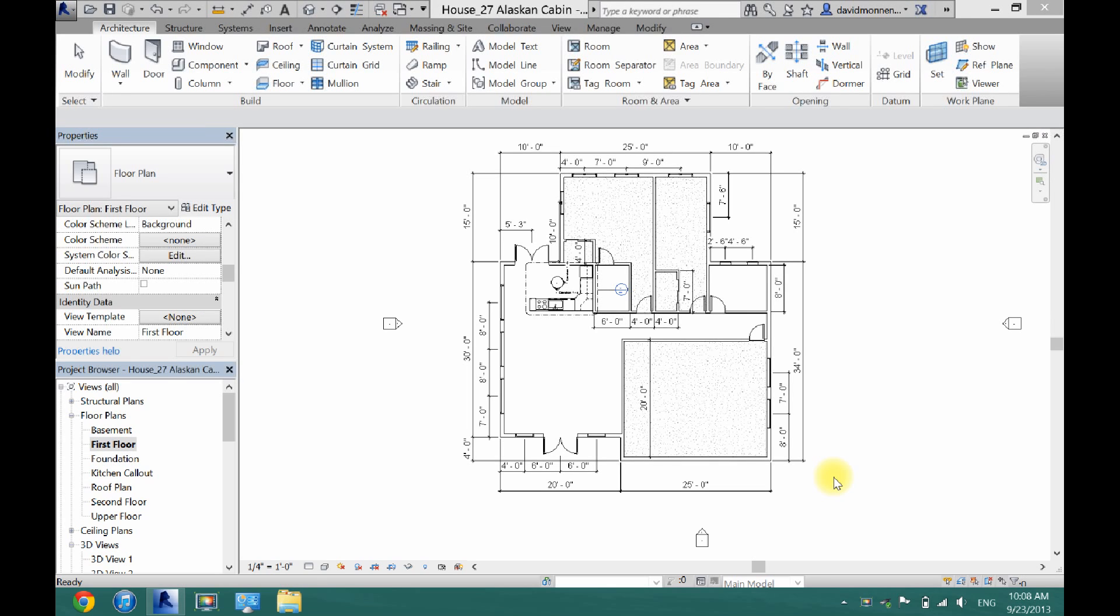What's up guys, David here. Today I'm going to show you how to get your Revit project ready to be printed off and displayed or shown to the public.